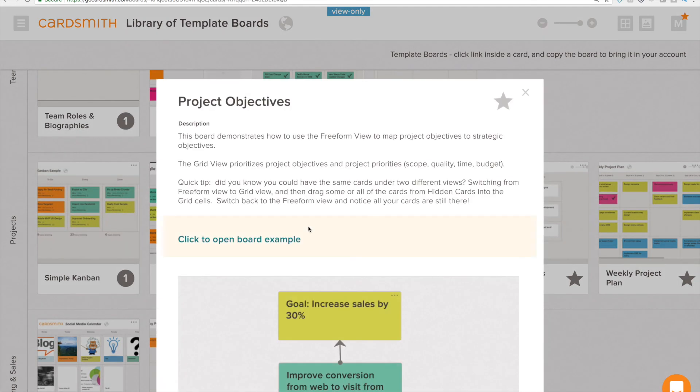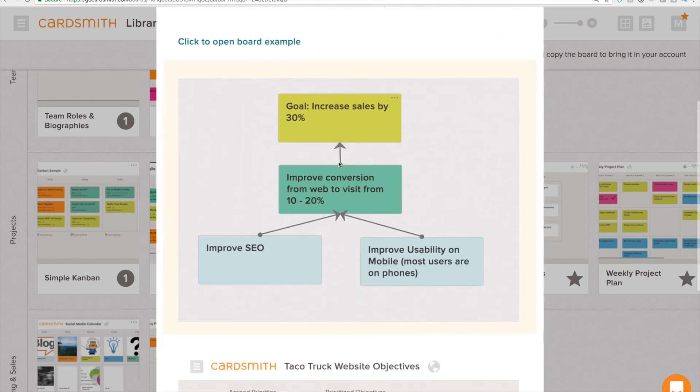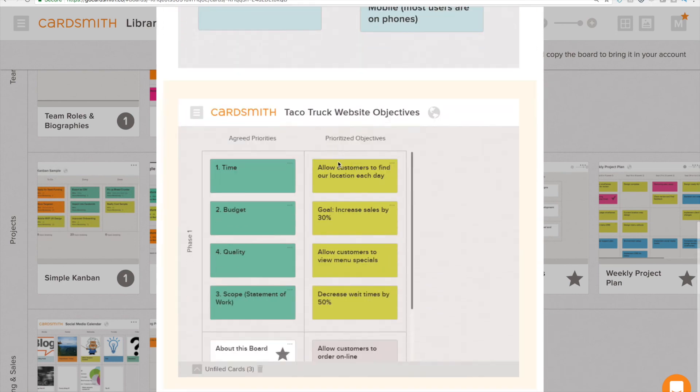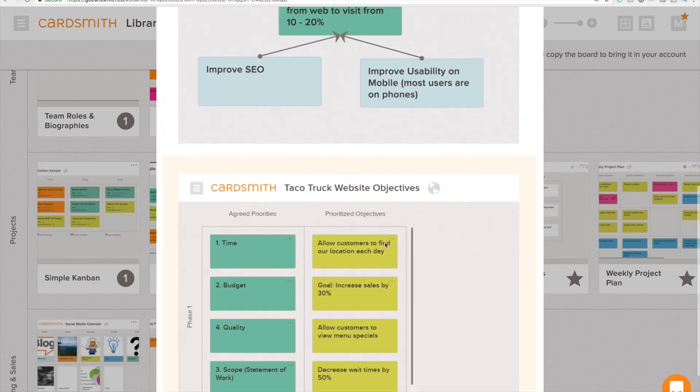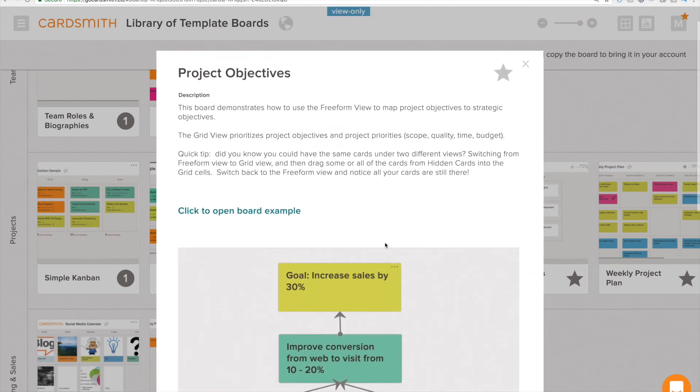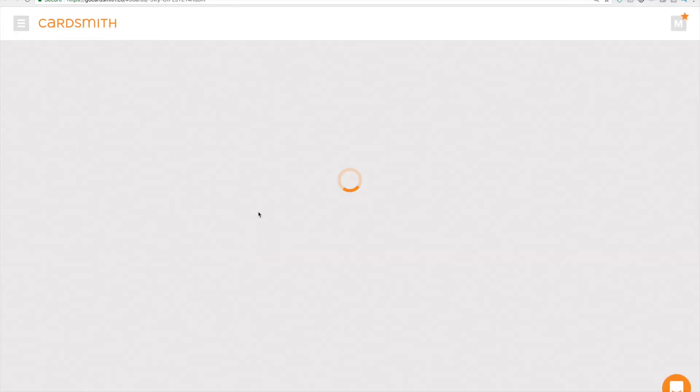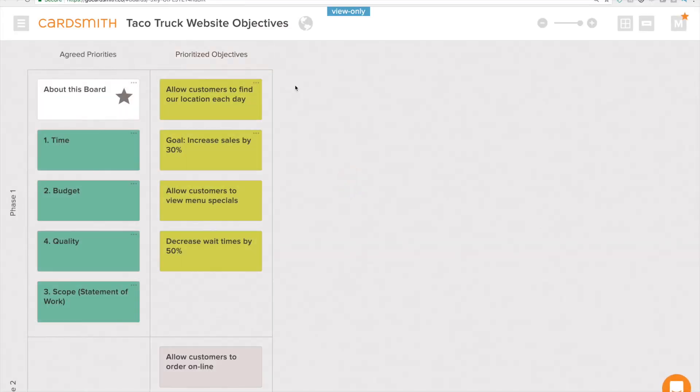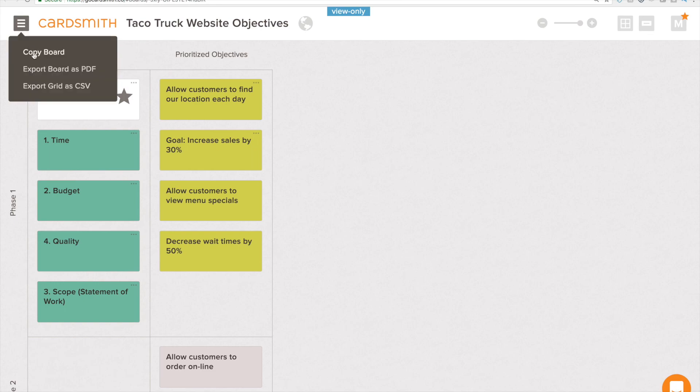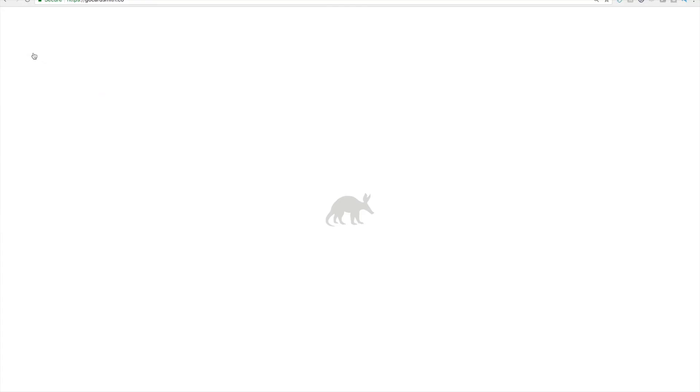So I'm going to open up project objectives. That looks interesting. I can see it looks like it's got a grid view and a freeform view. I like that so I'm going to click this and it opens up another tab with that board and if I like this and want to bring it into my account now I just copy that board.